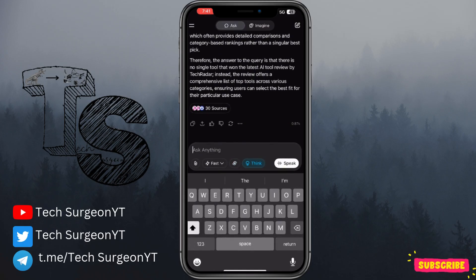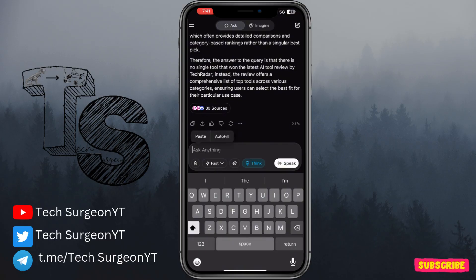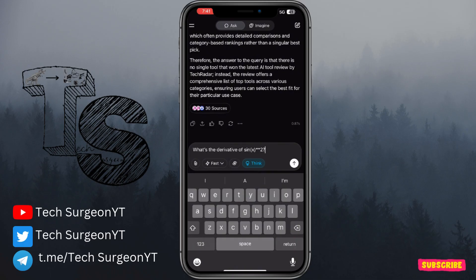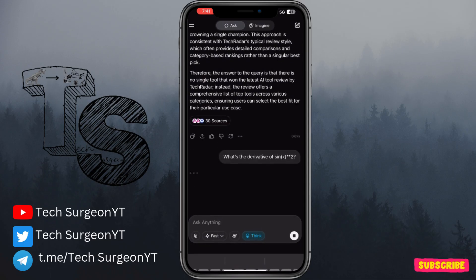We can also use the Think mode to ask math or science questions. For example: what is the derivative of sin(x) raised to the power of 2?